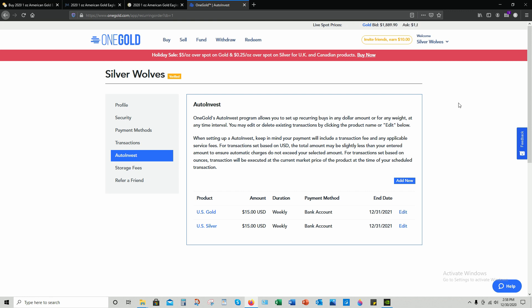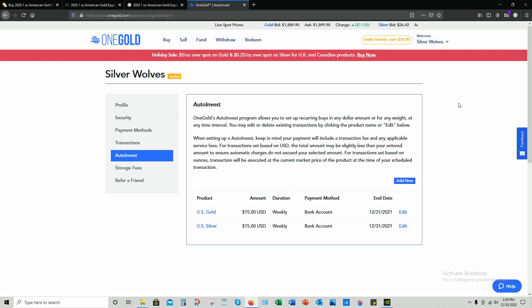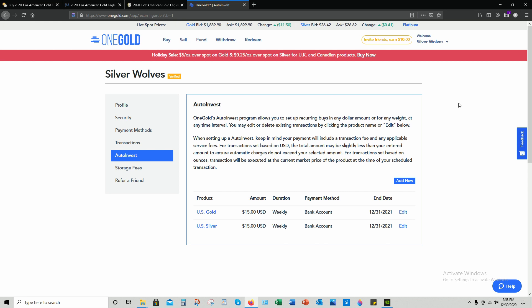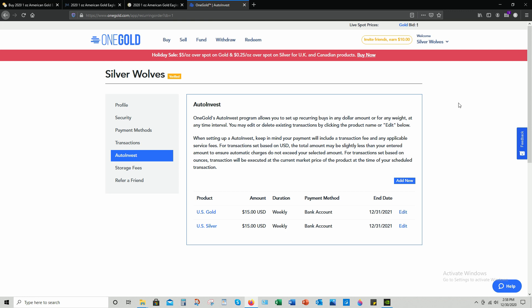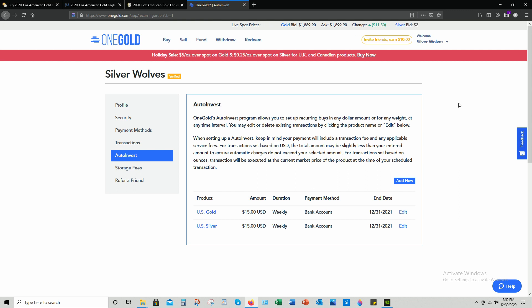We all know we all have that itch, man. You know, stacking metals is like a bag of potato chips - once you get started, you can't stop. Auto invest is pretty much my back scratcher.